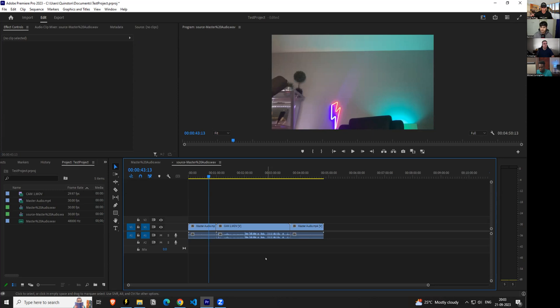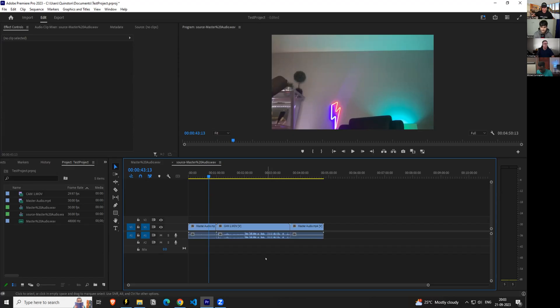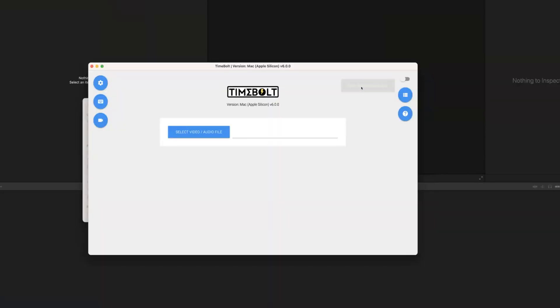Premiere Pro users need to understand they have a choice between these three methods, and choose which one is best based on the type of content they're making. If you're doing a single long video file, use XML — it automatically exports all the punch effects you've done in Timebolt. For multicam, you'll likely just use audio since you'll be doing camera selection work anyway. Today covered Premiere and Final Cut Pro multi-file; next week may cover Resolve.